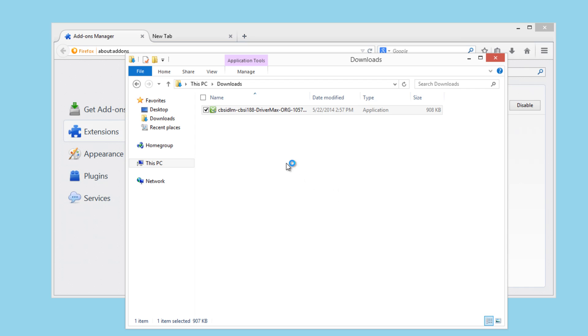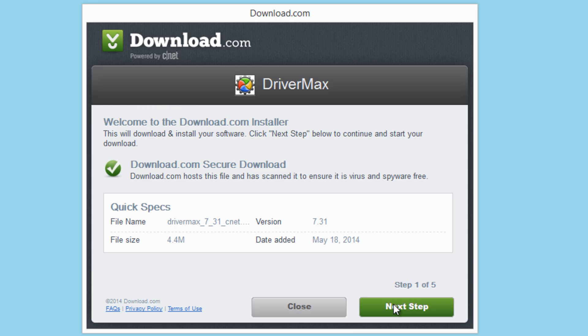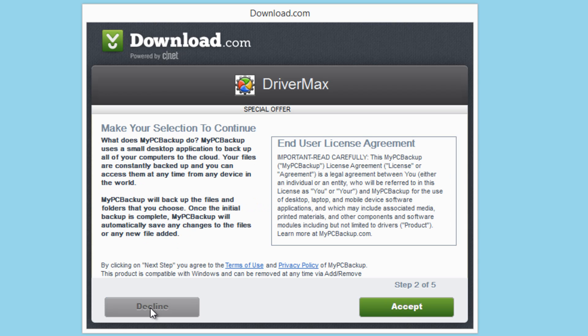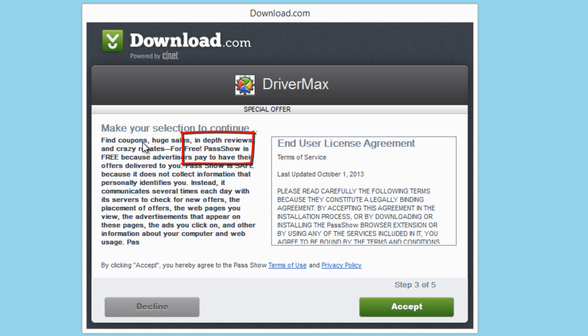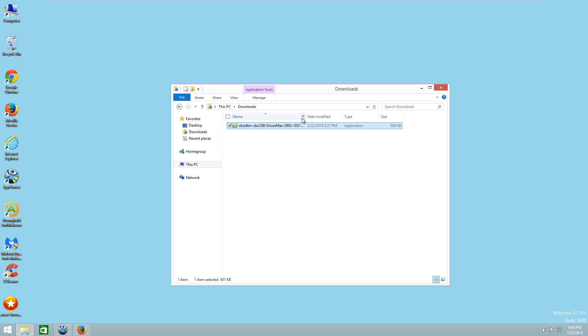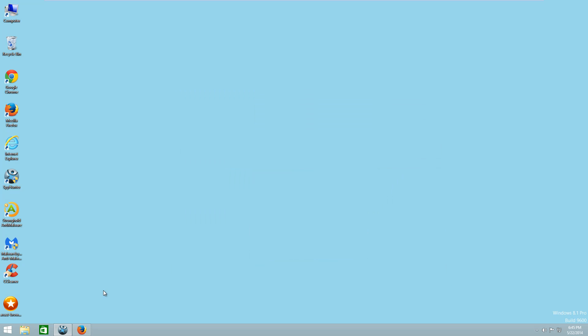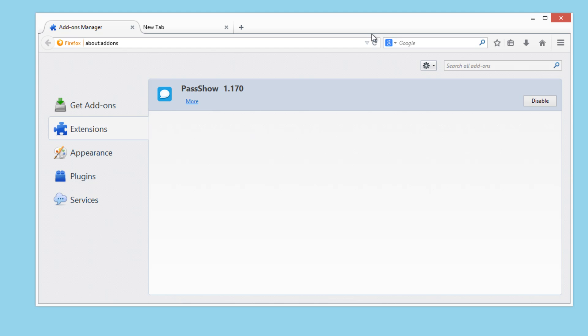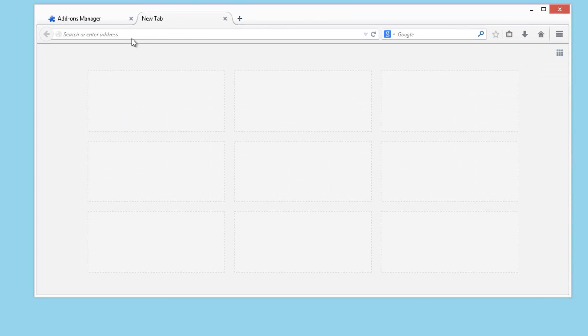I can show you it in a second. When you download software from CNET it runs the so-called CNET Downloader, which shows you advertising offers. You can accept or decline them. Here you can see BestShow adware will be installed along with the Drawer Max software I decided to download recently — it could be any software actually. So I will proceed with this installation and we will see what we have in browsers after BestShow is installed.